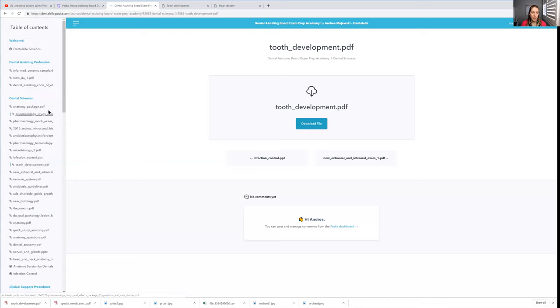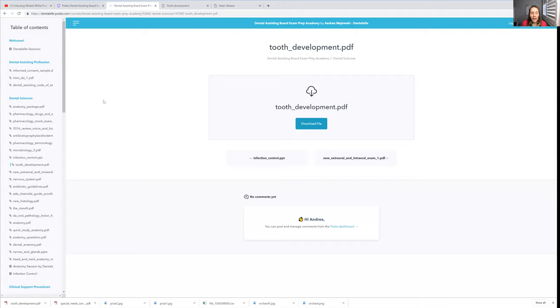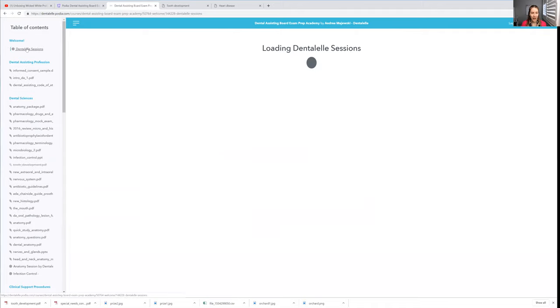Plus, if you guys wanted to take your studying a step further, we do have the DentalL Academy app. So you can download the app on your phone, and you can study while you're in class, while you're going for a walk, while you're waiting for an appointment, whatever.